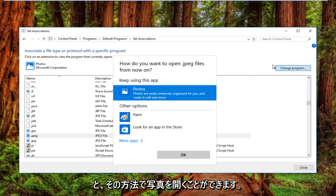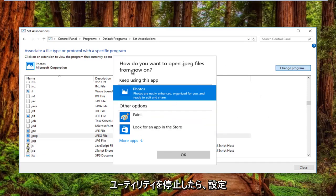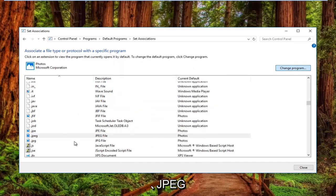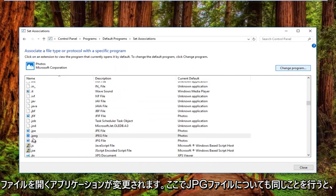And then once you download the utility you go back into the settings window and then select that and click OK. And that would change the application that's opening up your JPEG files.